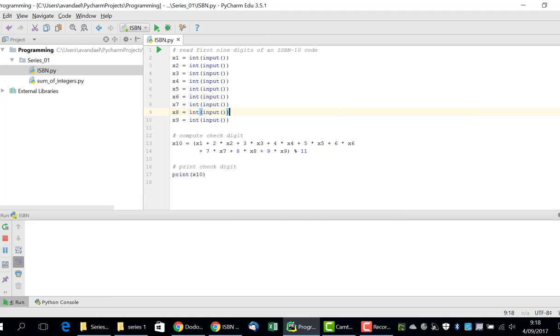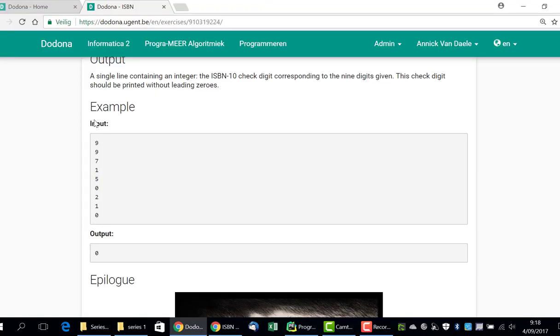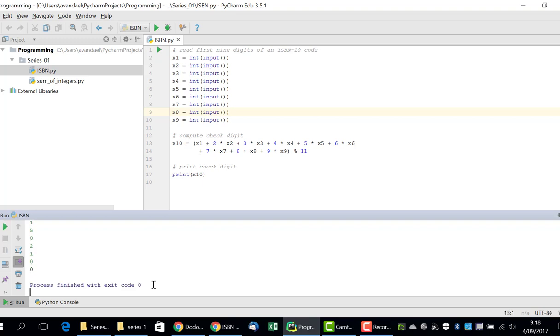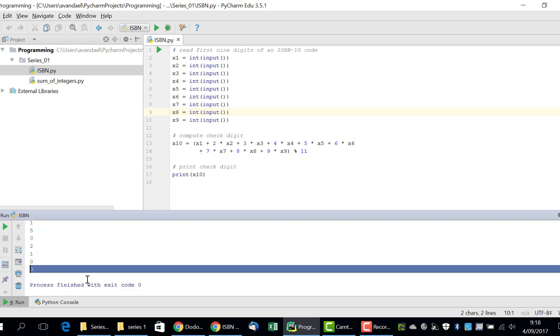Now, at the bottom of the screen appears a Run tool window. Here, we enter the first nine digits. We use the sample input from the problem description on Dodona. And after entering those digits, the checked digit is calculated and printed.